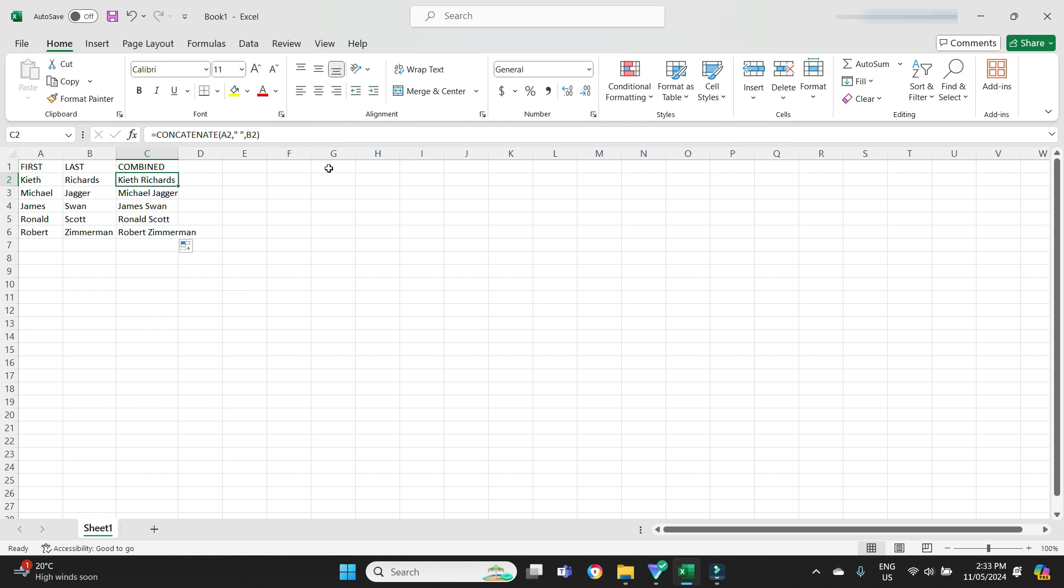Now just to show you very quickly, you might run into some issues if you are copying it over into the Xero template or any other template because it's got a formula here. So what I would do...